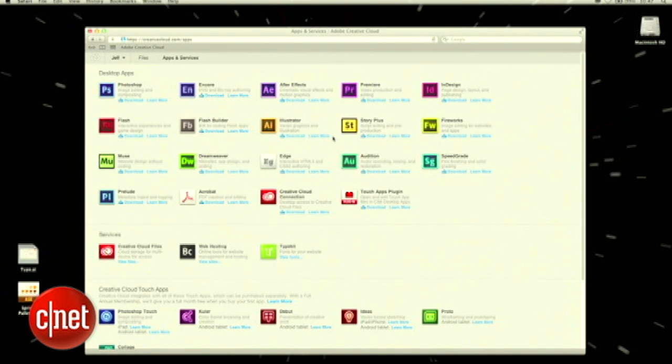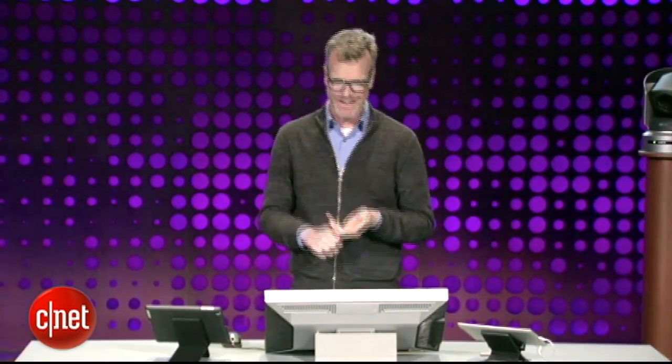All of the services that we've included in Creative Cloud are listed down here. 20 gigabytes of file storage is included with your membership. You also get to host up to five websites that you can publish out of any one of our tools that does website publishing — that's using our Business Catalyst service for hosting. And a full Typekit membership comes along with it as well.